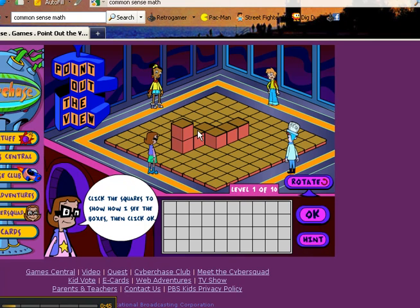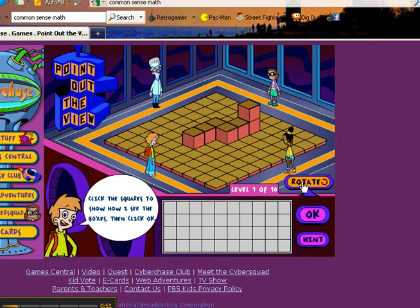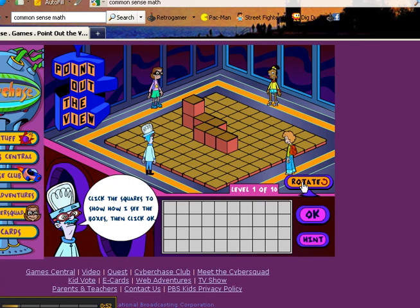Let's go ahead and rotate so that we're looking at it from the professor's standpoint. The professor says: click the squares to see how I see the boxes, then click OK. You'll notice on the left here that there are two blank spaces — we leave these two blank spaces here.